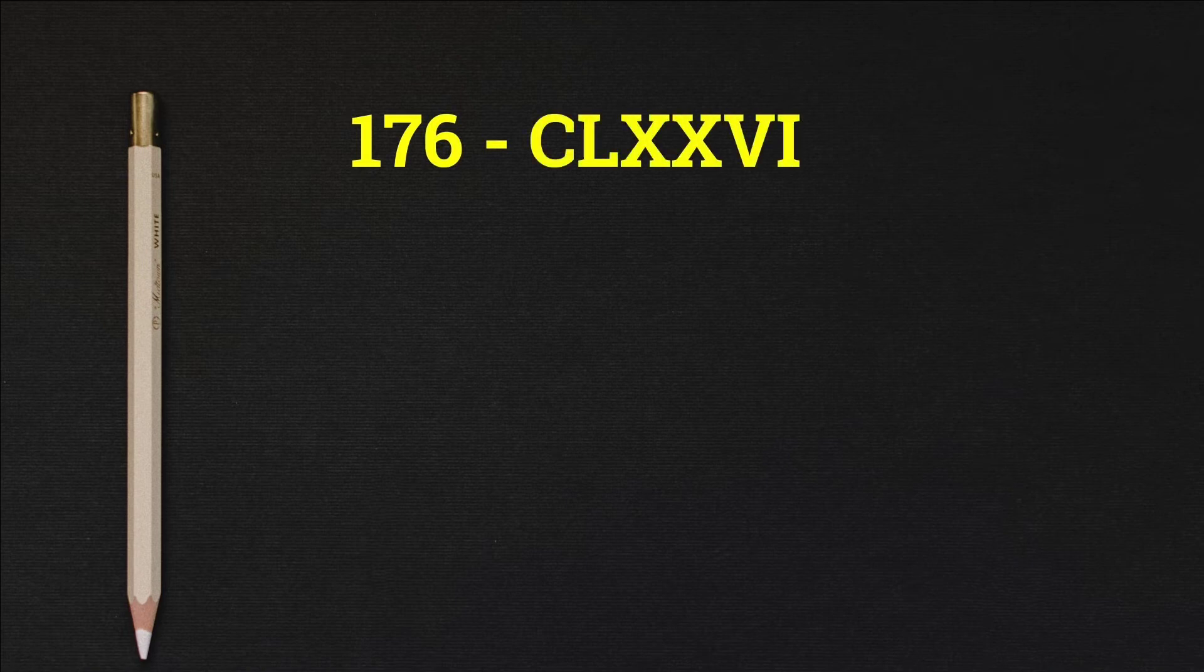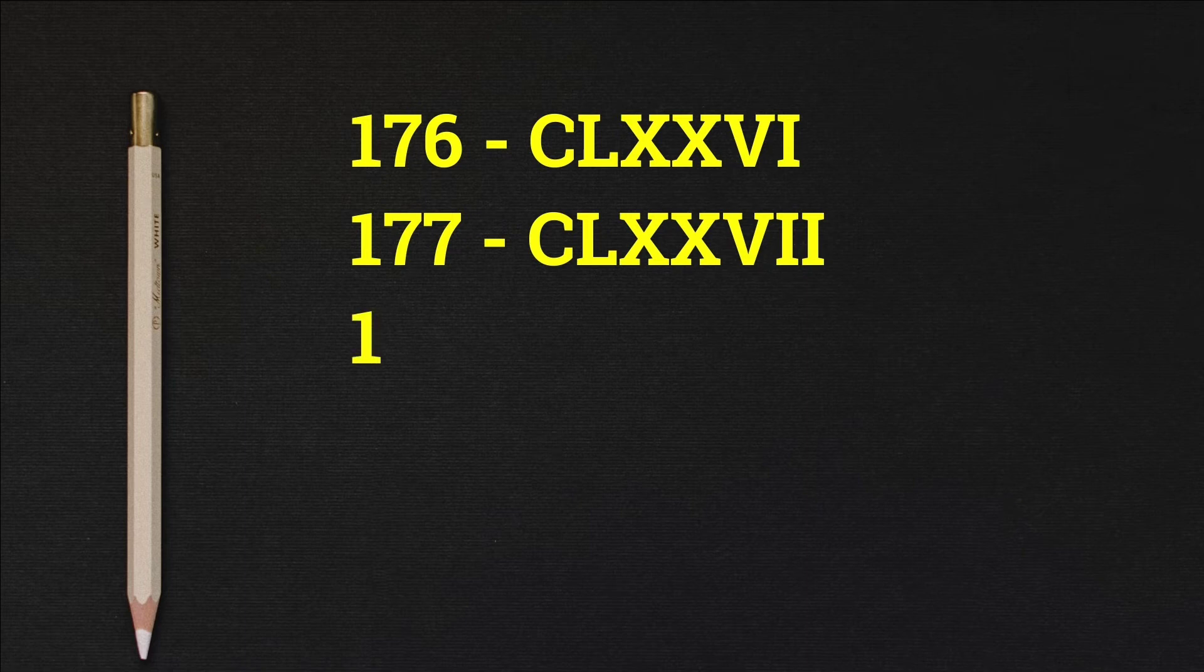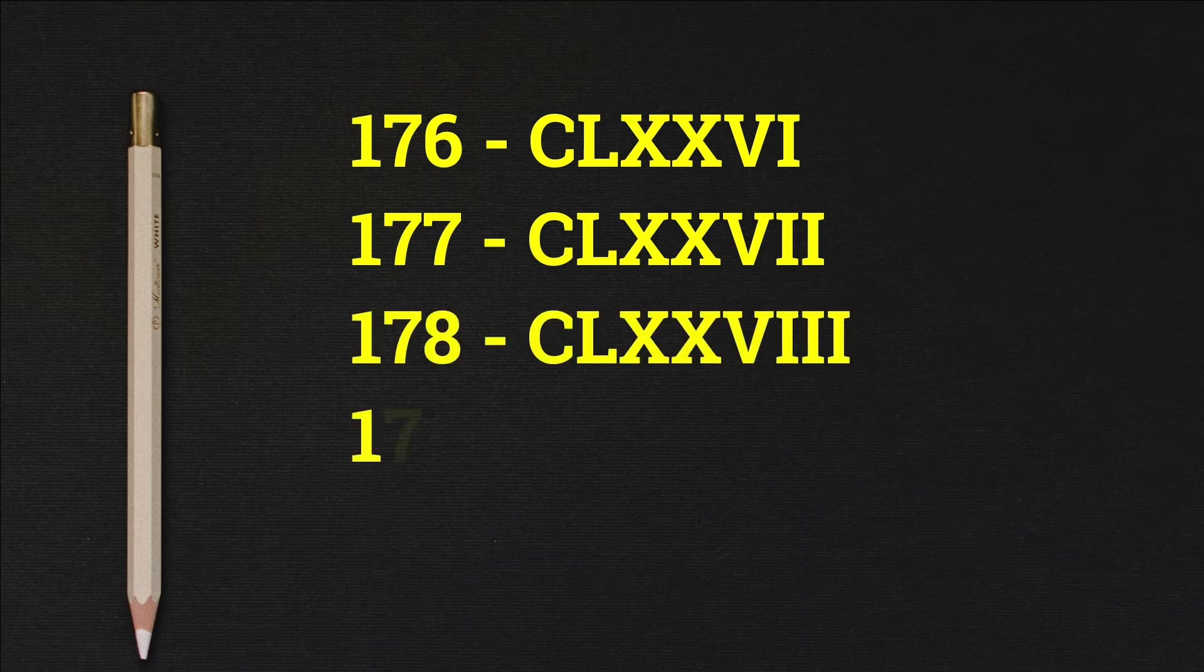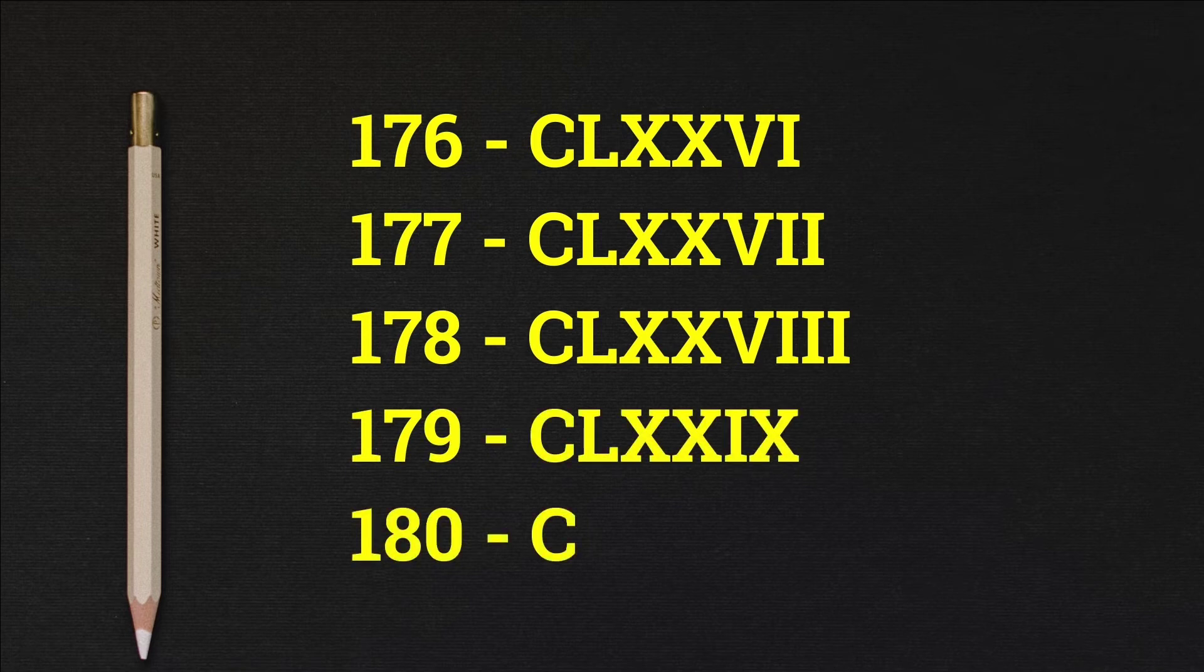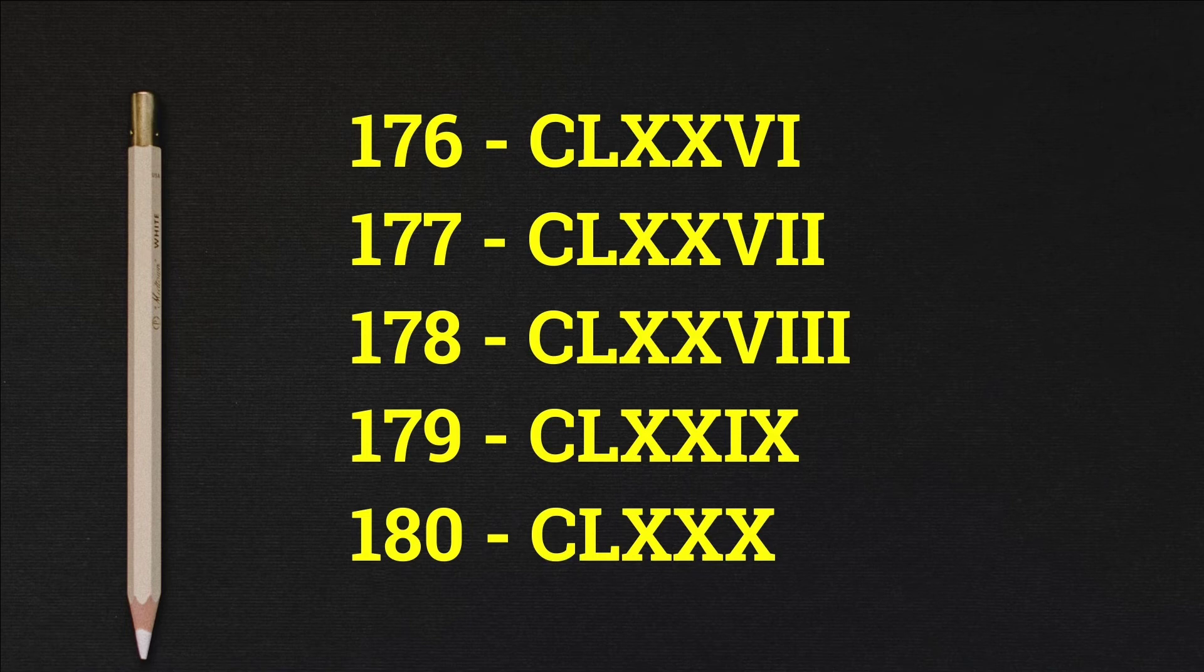176 CLXXVI, 177 CLXXVII, 178 CLXXVIII, 179 CLXXIX, 180 CLXXX